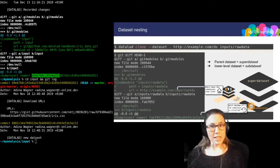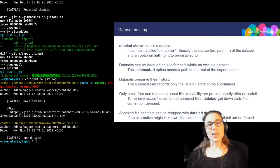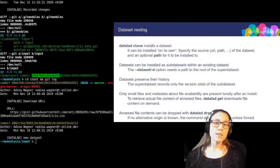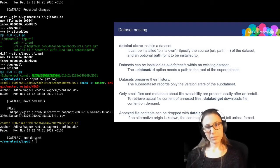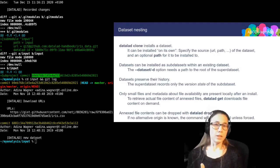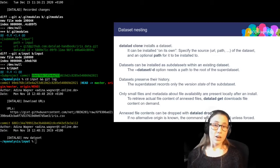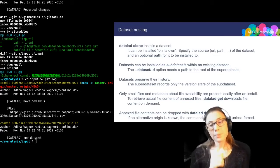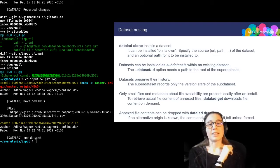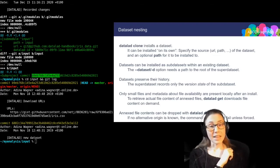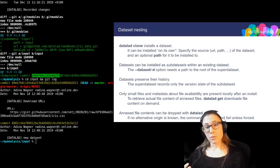To quickly summarize everything about consuming data: the command to install a dataset is datalad clone, and you can use that on its own with just a URL and an optional path, or with the --dataset flag and a pointer to a super dataset root to install it as a sub dataset. Datasets preserve their history when you clone them. If you install it as a sub dataset, the super dataset records only the version state. After cloning, only files kept in Git and metadata about annex file availability are present. The file content of annexed data can be retrieved on demand via datalad get, and if you don't need that file content anymore, it can be dropped with the datalad drop command.